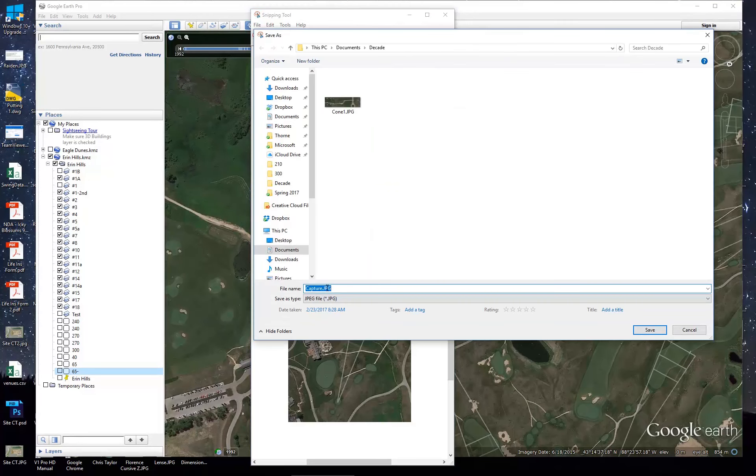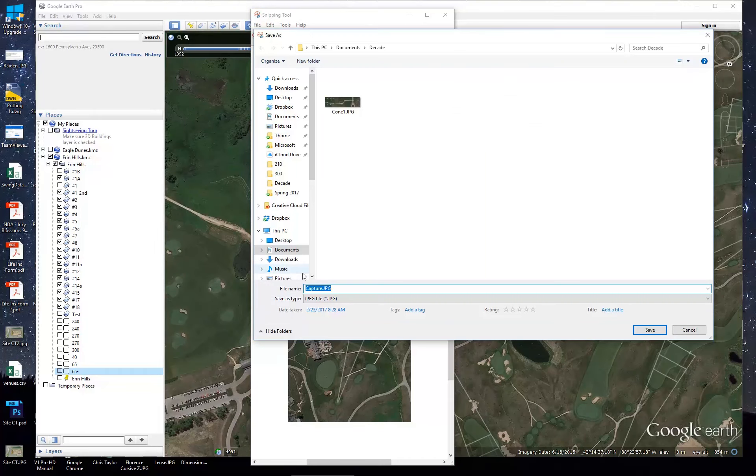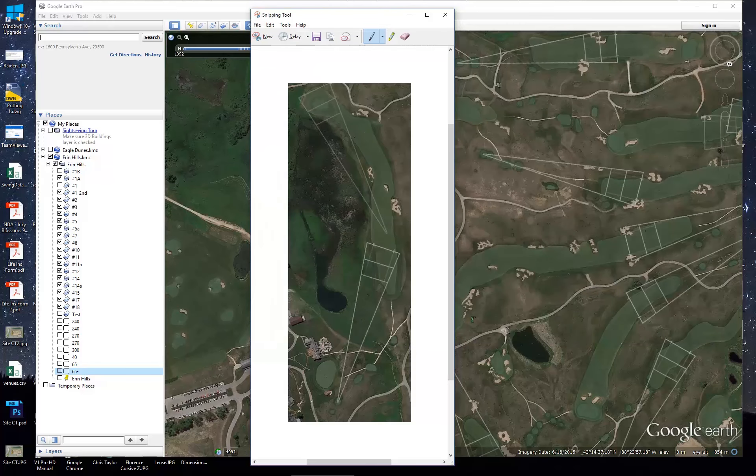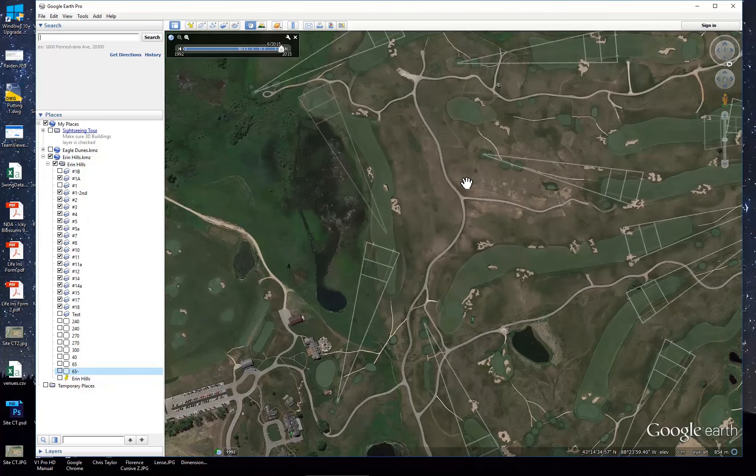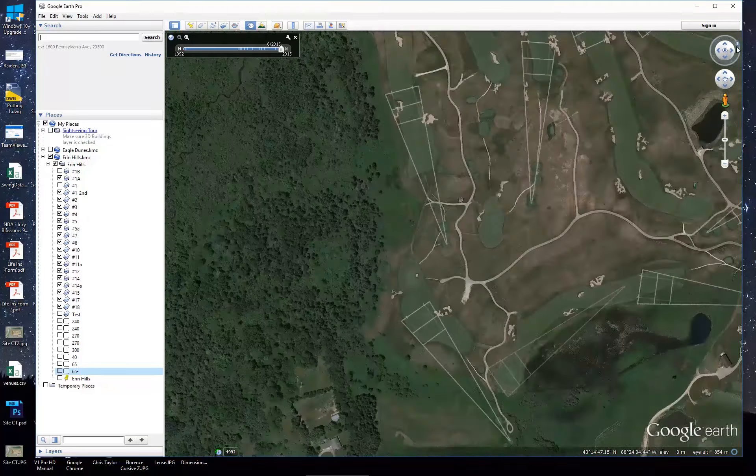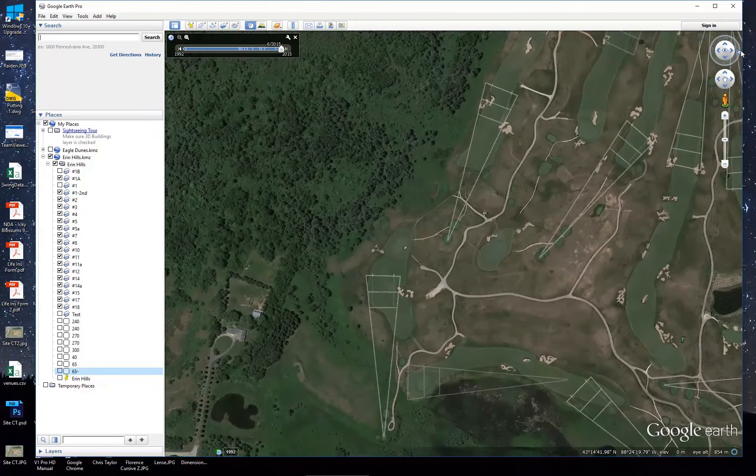I'm going to save it as, I'm going to save it into my DECADE folder, and I'm going to call it hole one. And then I'm going to go through each one of these holes, and I'm going to save the image and rename it one, two, three, four, five, et cetera.